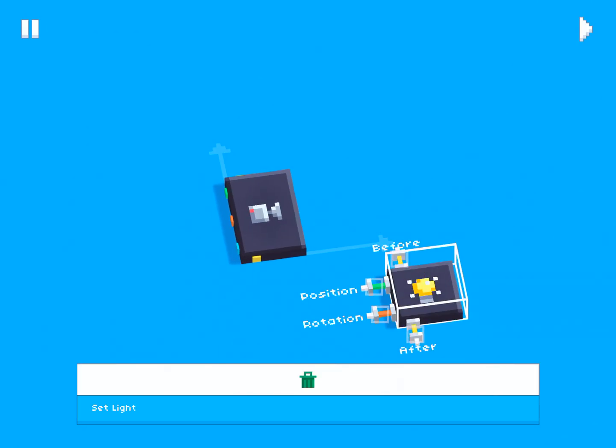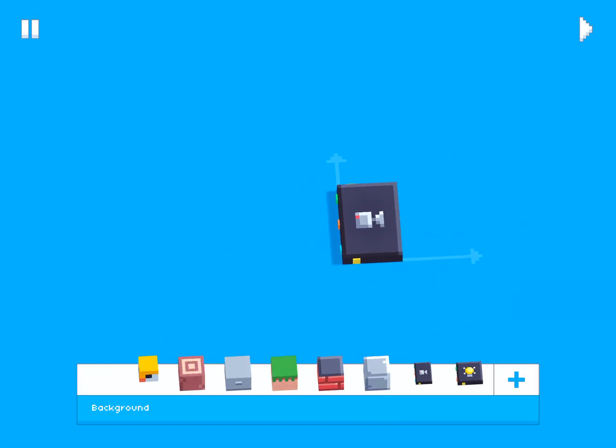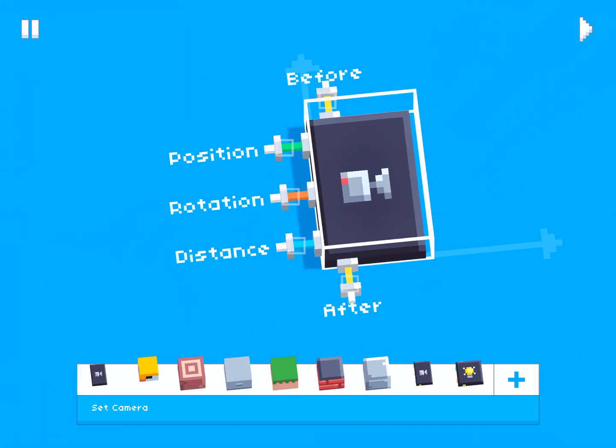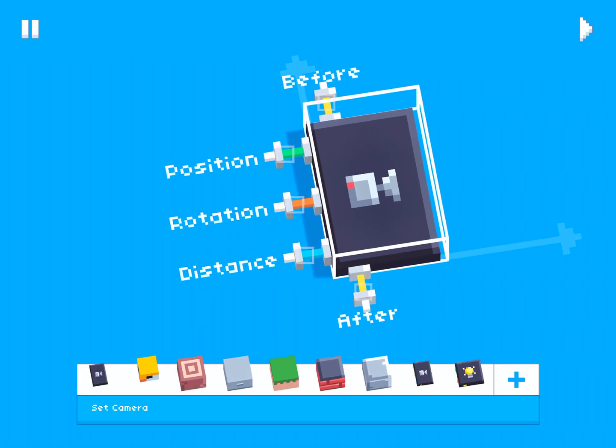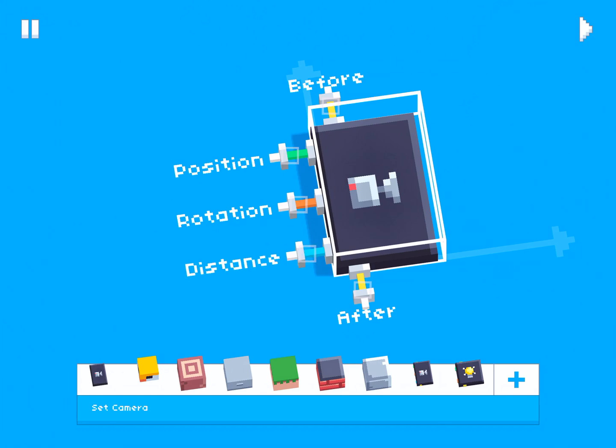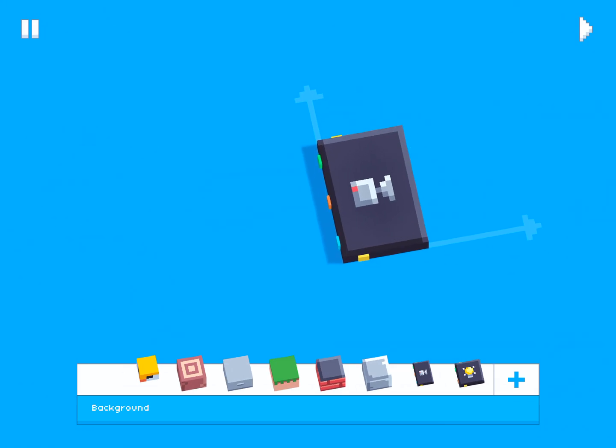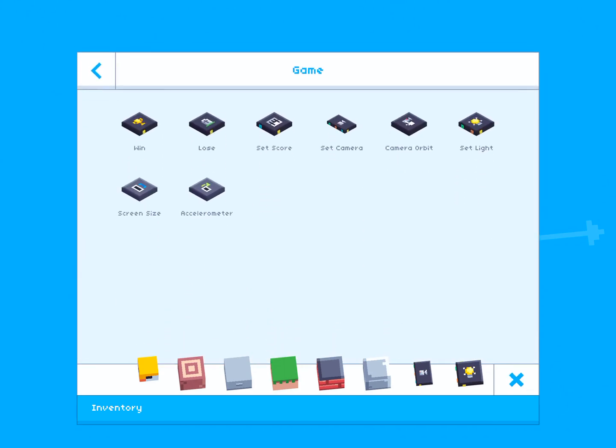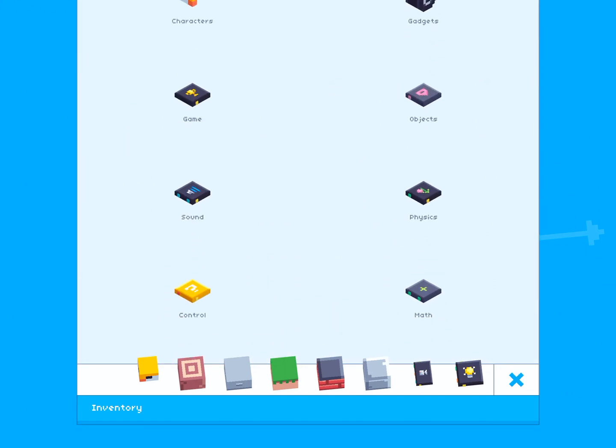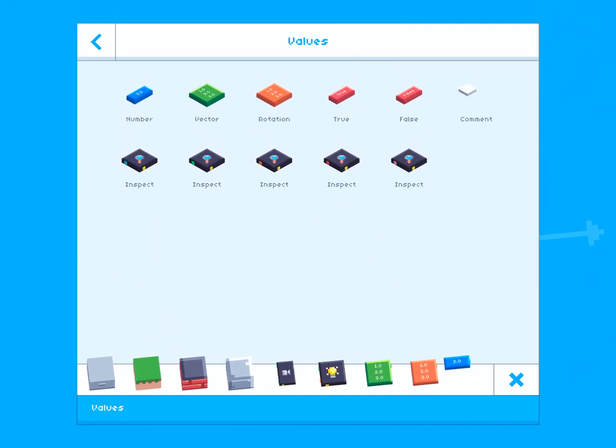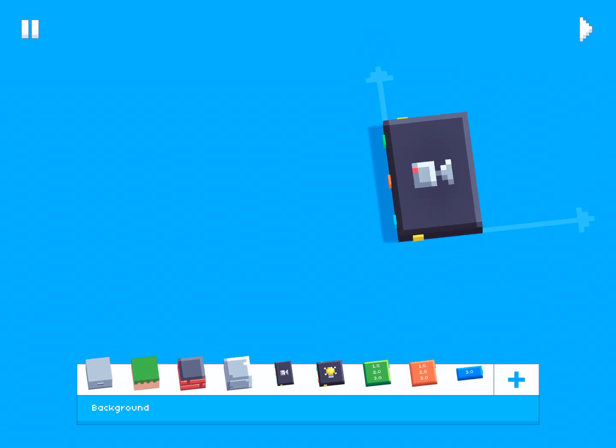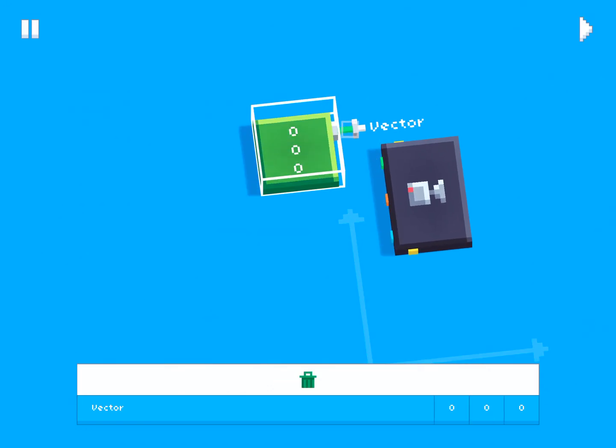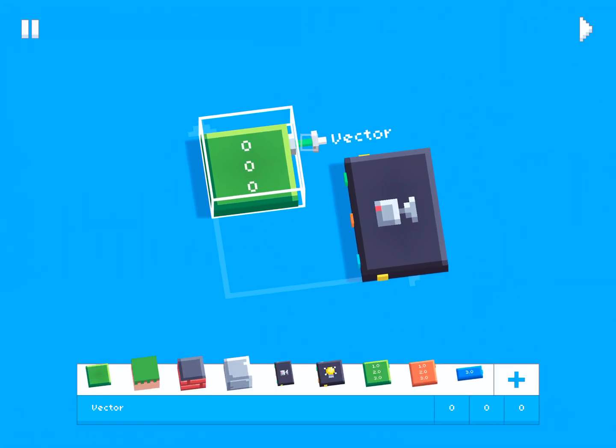So let's take a look at the camera first. The set camera block has three inputs: one for the camera's position, one for the camera's rotation, and one for the camera's distance or zoom. So let's grab some vectors, rotations, and numbers.